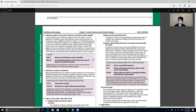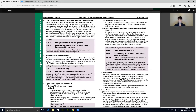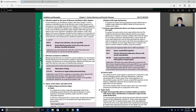Moving on to the next guideline: infectious agents as the cause of diseases classified to other chapters. Certain infections are classified in chapters other than Chapter 1, and no organism is identified as part of the infection code. In these instances, it is necessary to use an additional code from Chapter 1 to identify the organism — a code from category b95 (streptococcus, staphylococcus, and enterococcus) as the cause of diseases classified to other chapters.